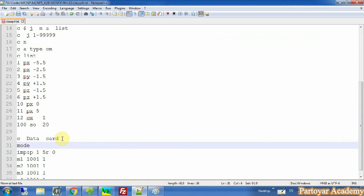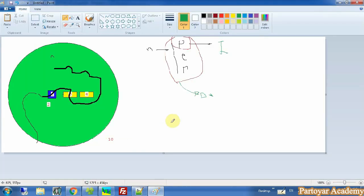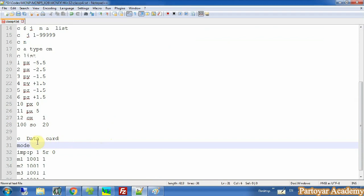This mode card defines all the particles that are important. We must define all the particles that affect our result. Here, as an example, we define all the particles: neutron, photon, electron, and H for the proton. Or maybe we define just neutron and photon. So the mode card is for defining all the important particles in our simulation.